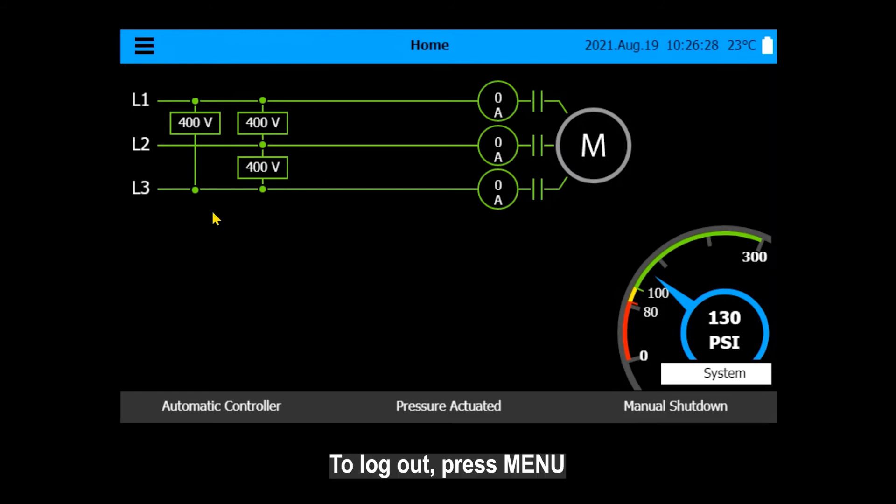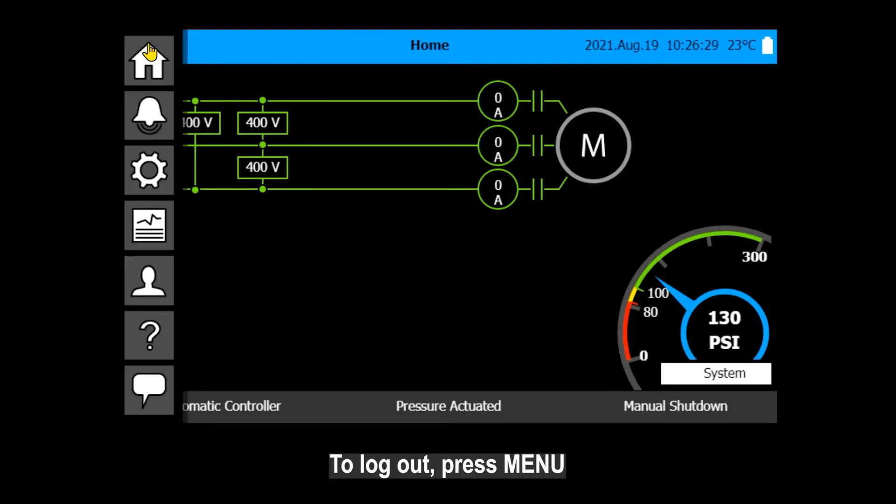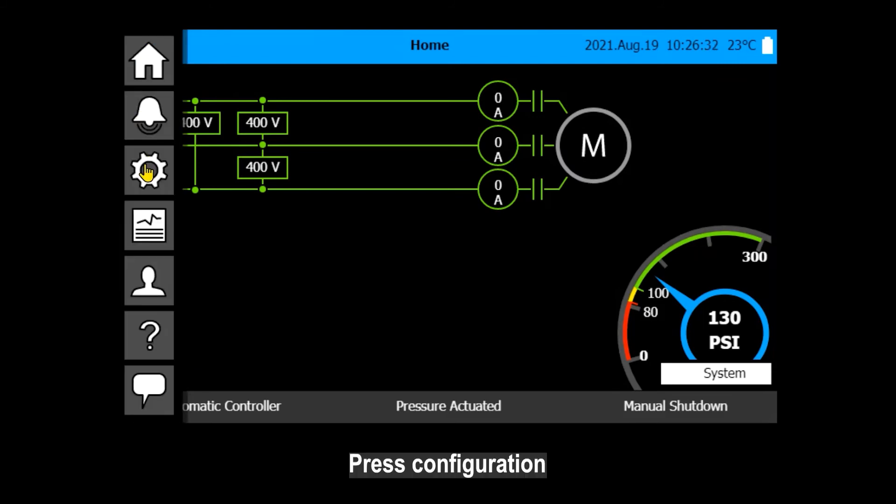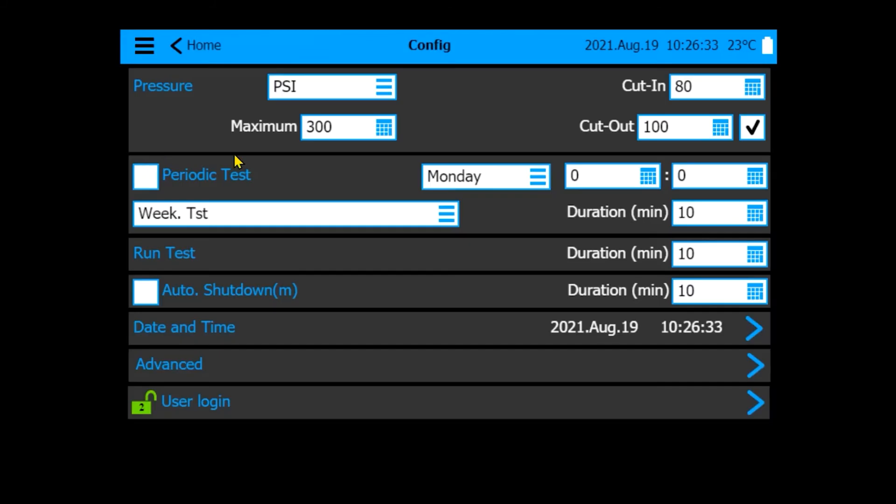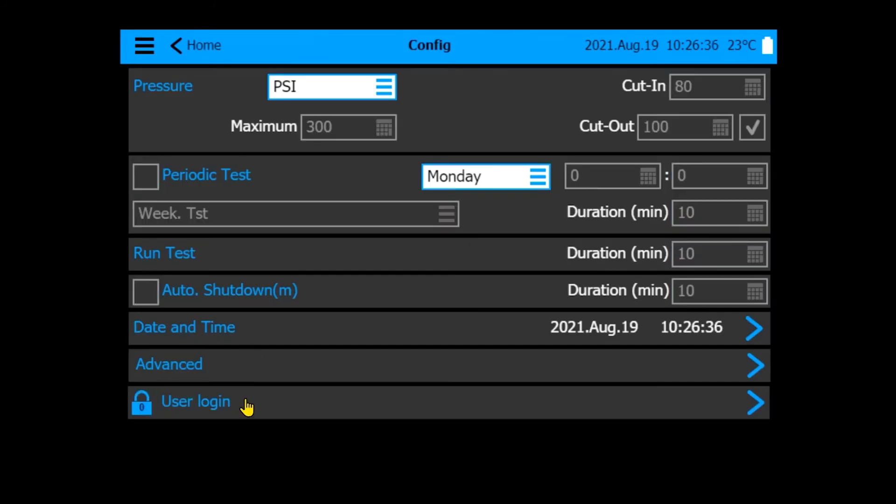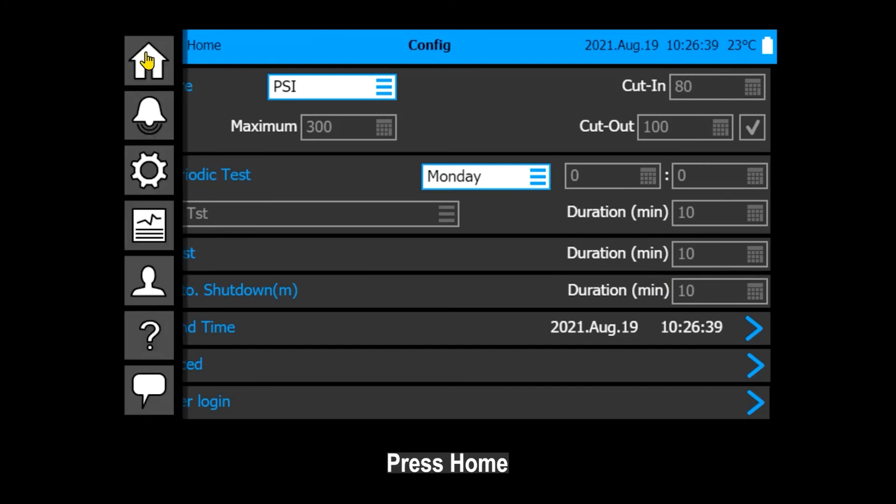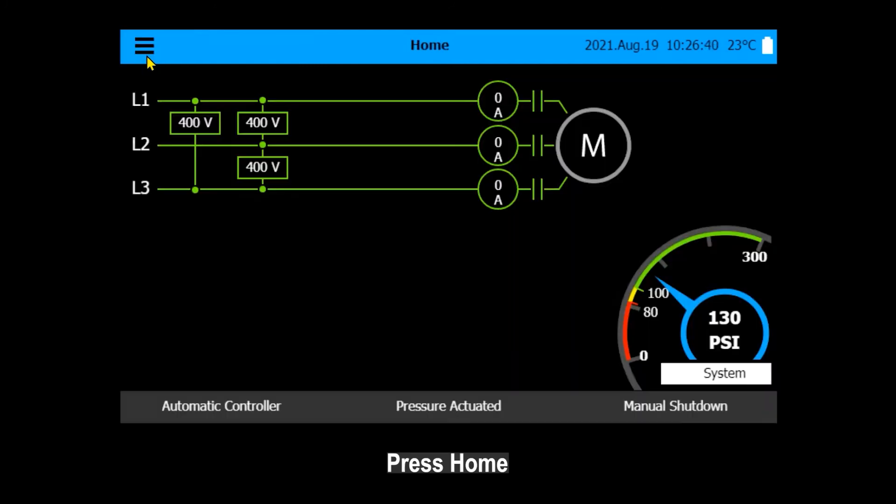To log out, press Menu. Press Configuration. Press User Login. Press Menu. Press Home.